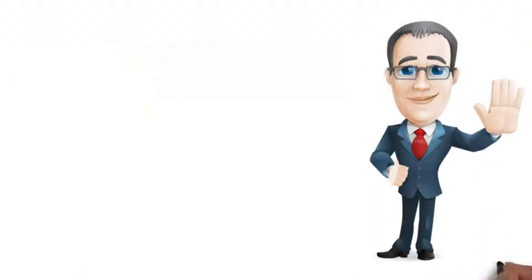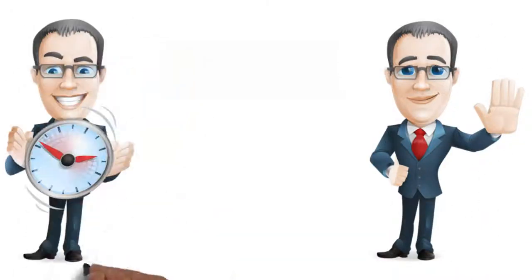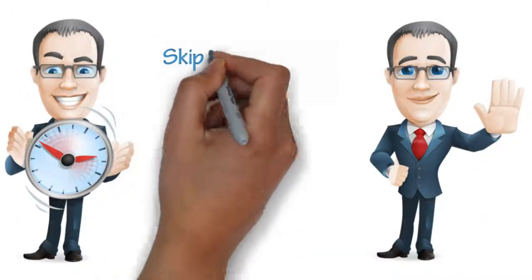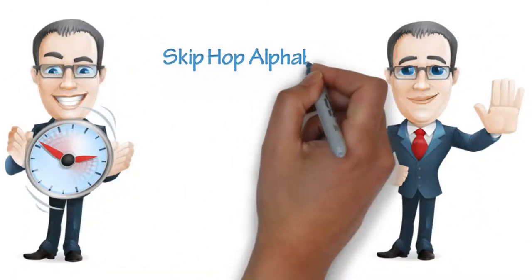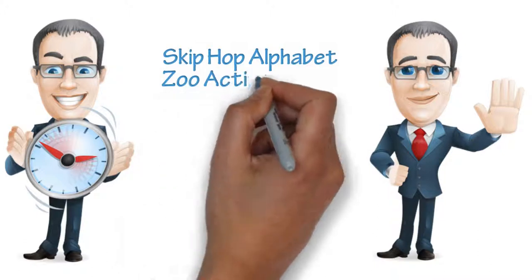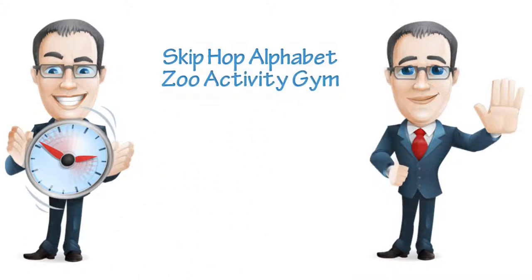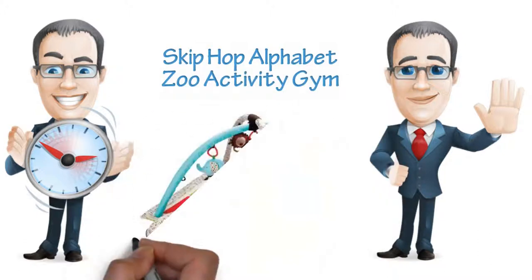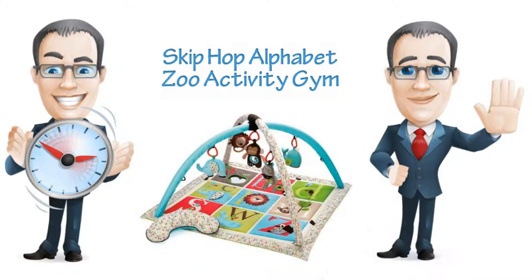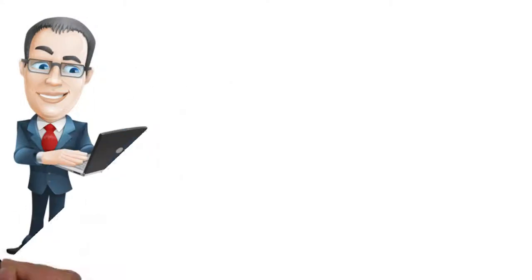Hello there. I just wanted to take a minute to tell you about Skip Hop Alphabet Zoo Activity Gym. I just received the Skip Hop Soft Activity Toy today and went right on here to write a review.